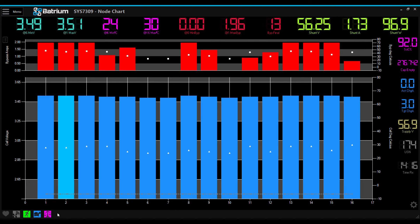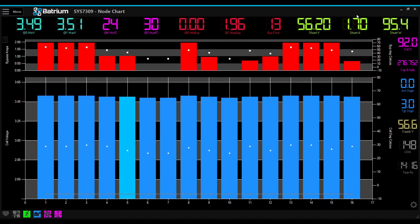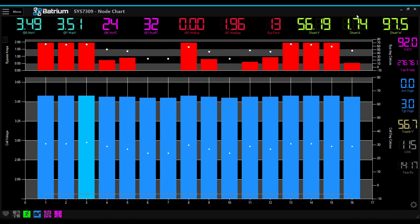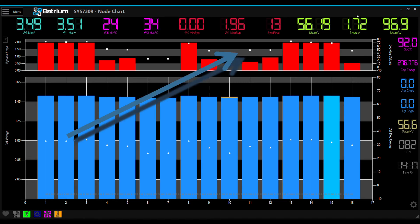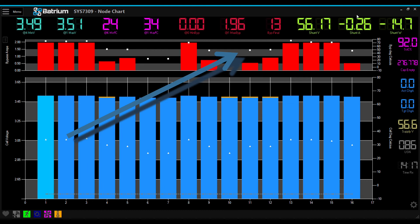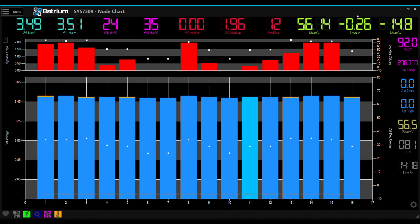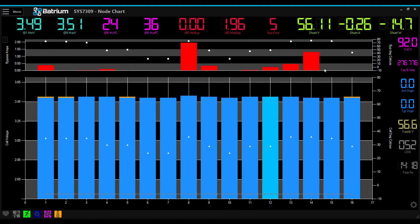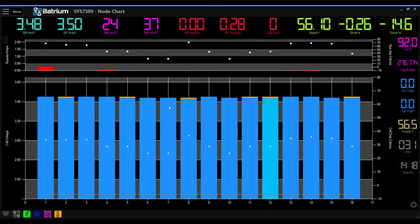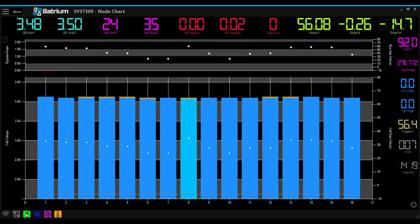I probably should have mentioned before that the dots on the top chart are the CELMON temperatures, which increase when they start bleeding current. The little triangles you can see on the bottom chart, overlapping the cell voltage bar graphs, is the cell temperature. There's thresholds set for each of these.